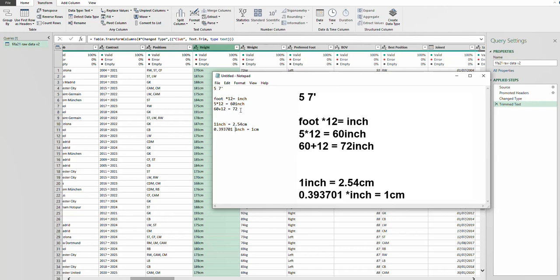After getting your total inches, you now convert to cm so that it's uniform with the others. For cm, one inch is 2.54, so one divided by 2.54 gives you 0.393701 inch per one cm.